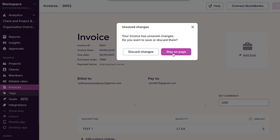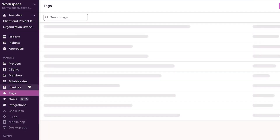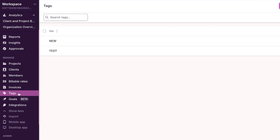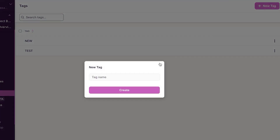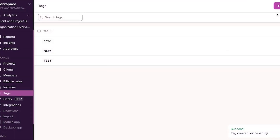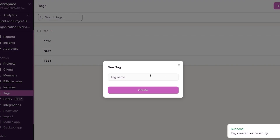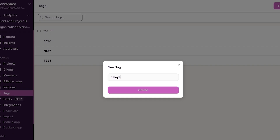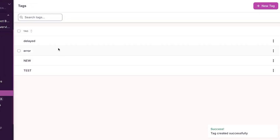Under manage, we also have the tags option. To create a tag, go to the tags section, click 'New Tag,' and give it a name. For example, you can create tags like 'new,' 'error,' or 'delayed.' These tags help you customize and optimize your workspace and can be added to your projects.